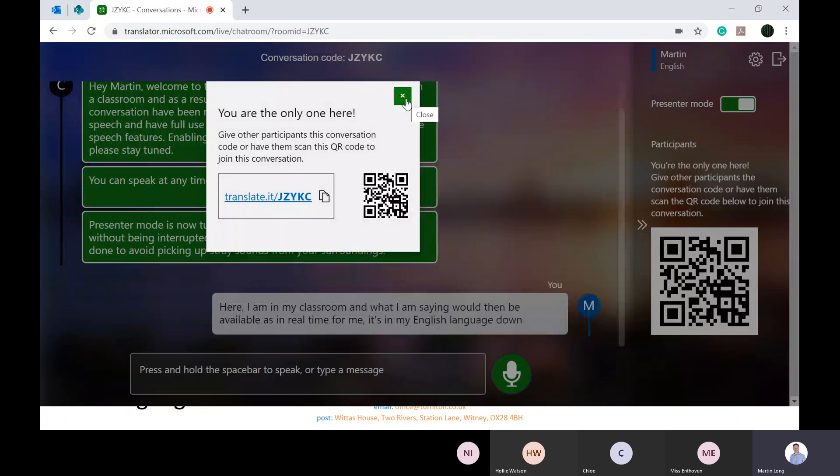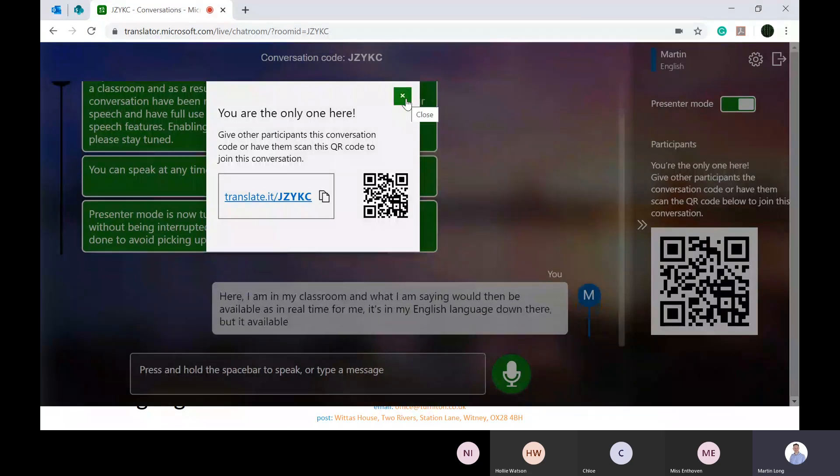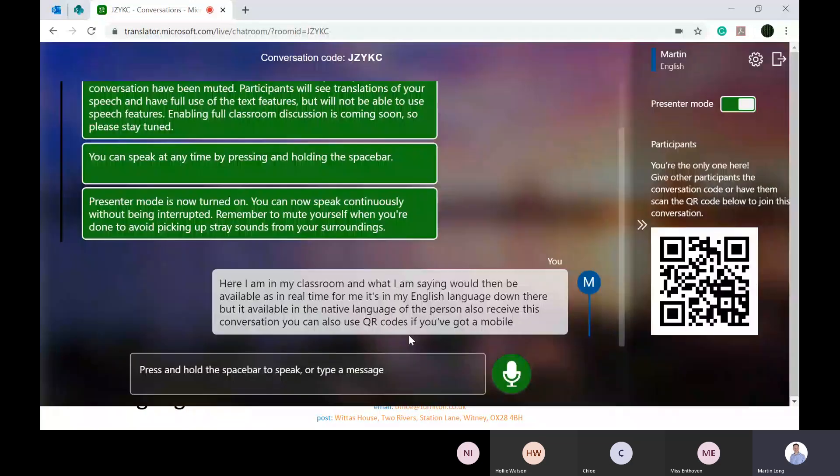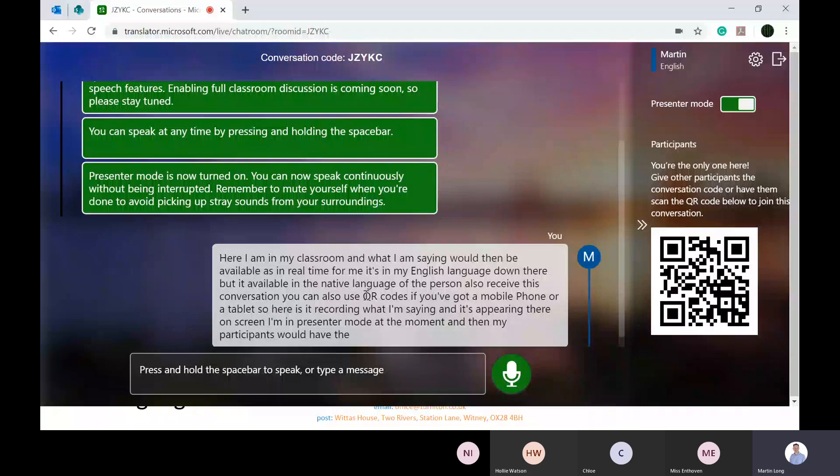You can also use QR codes if you've got a mobile phone or a tablet. Here it is recording what I'm saying and appearing on screen. I'm in presenter mode at the moment. My participants would have the language that they wish to have on screen. Although I'm speaking English, it might come up in French or Spanish.